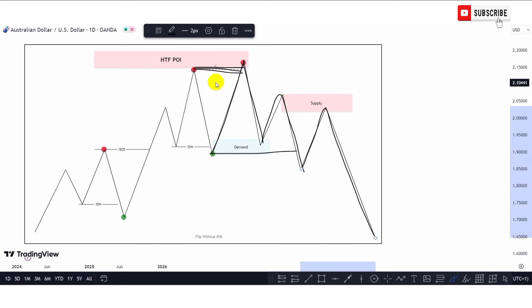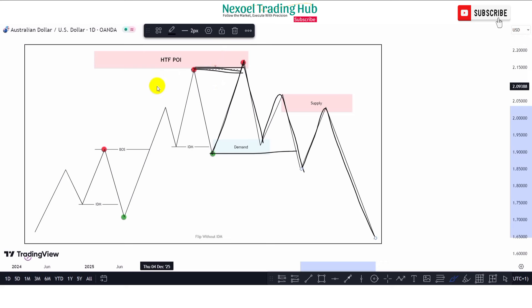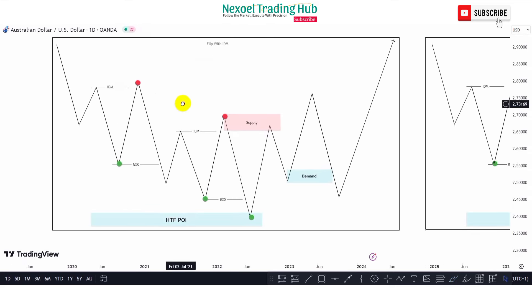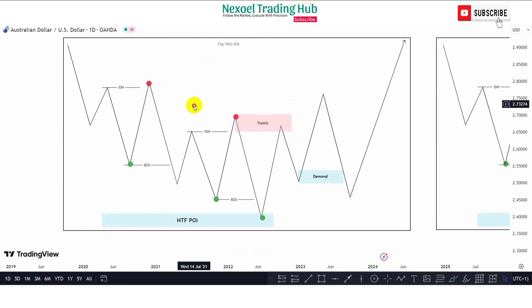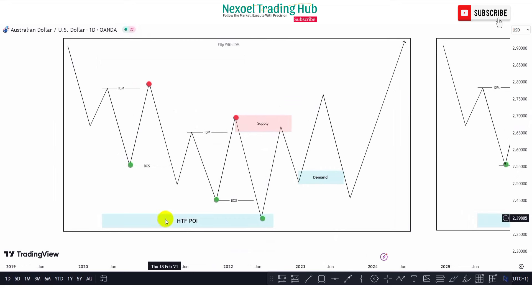If you're gaining value from this video, please like, share, and subscribe if you're new to the channel. Let's check more chart examples before we head to the real-time charts to understand how to look out for these entry models. We are now looking at a bullish market condition with buyers in control. You can see we have a higher time frame point of interest here.